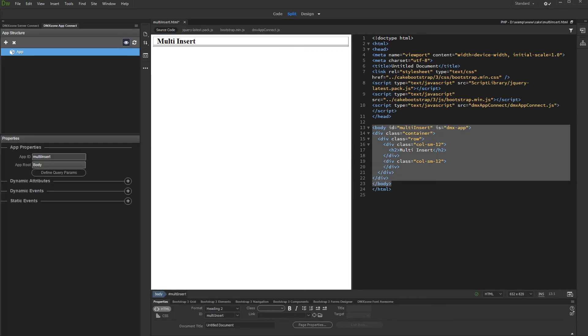For Multi-Insert you have many options to select how many records to insert. For example, you can enter the exact number of records to be inserted, or you can use an input, select menu, or an URL variable to allow users to select the number. In this video, we will show you how to do this using a dropdown.